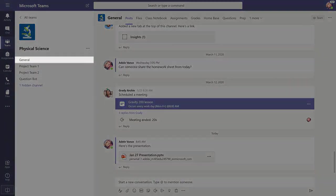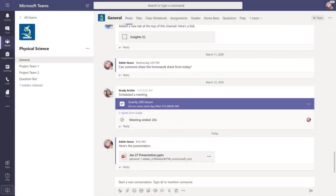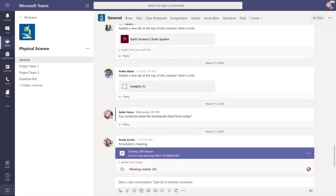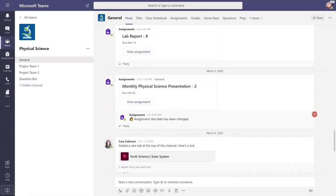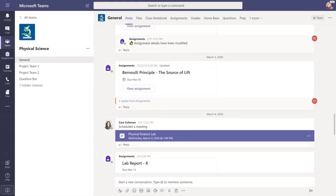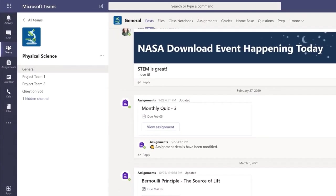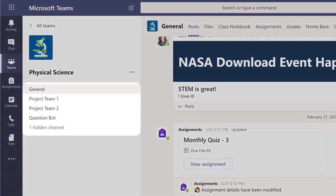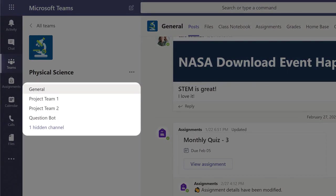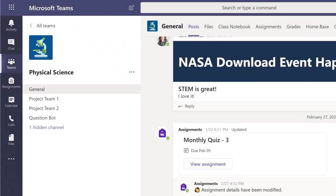Every class has a general channel, which is the main discussion area you share with your teachers and classmates. You may also have additional channels that your teacher created to organize groups or topics.